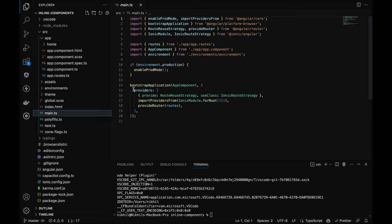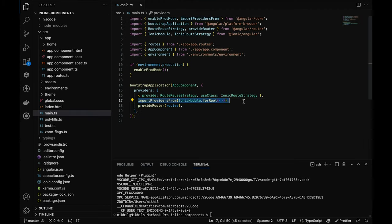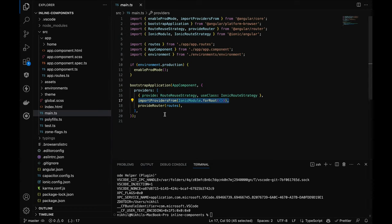In main.ts, there's a bootstrap application function where providers are passed, and you can import things directly here. I'll explain how to work with standalone in full detail at the end of this course. The major difference is that all components can be made standalone — you don't need to use ngModule anymore.